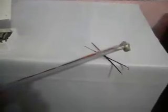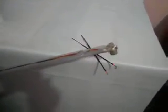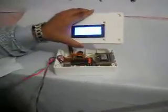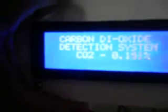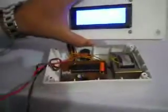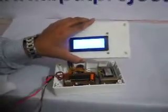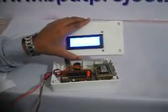If we increase the carbon dioxide up to 1.3, now you will see what is going on. The buzzer is ringing when the carbon dioxide detected is more than 0.130.